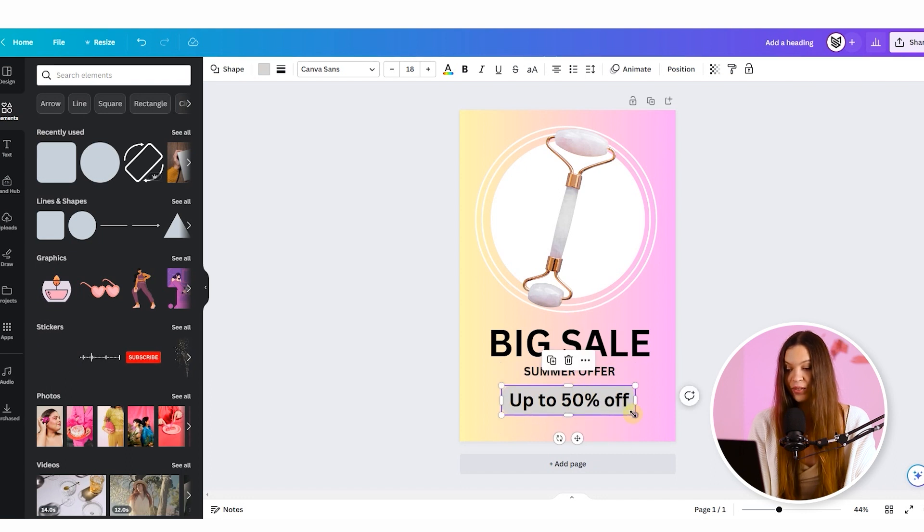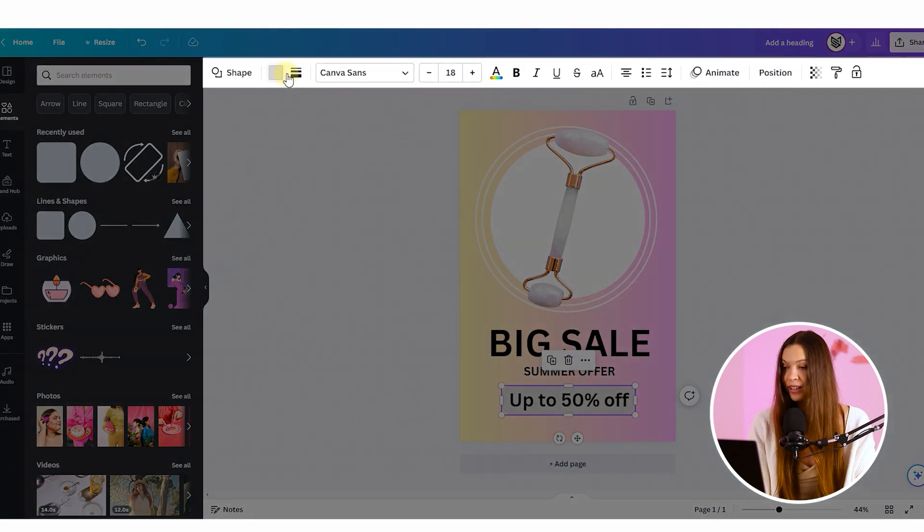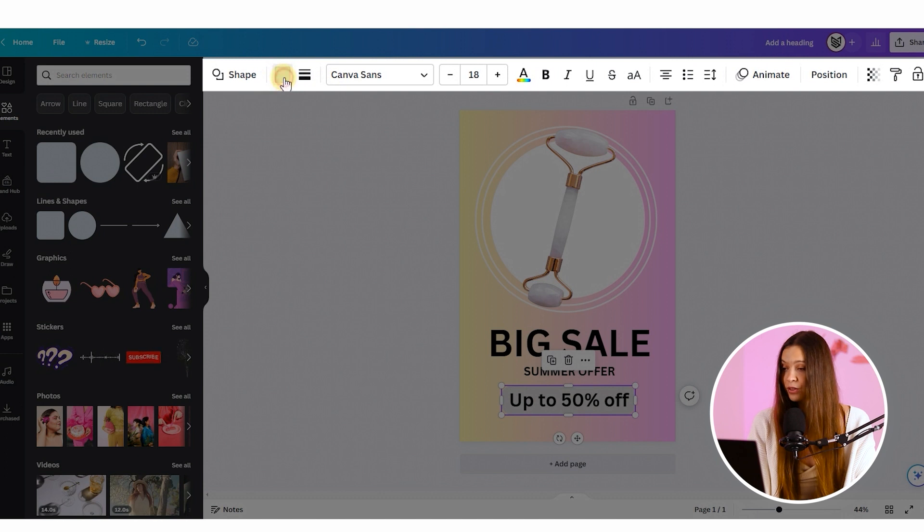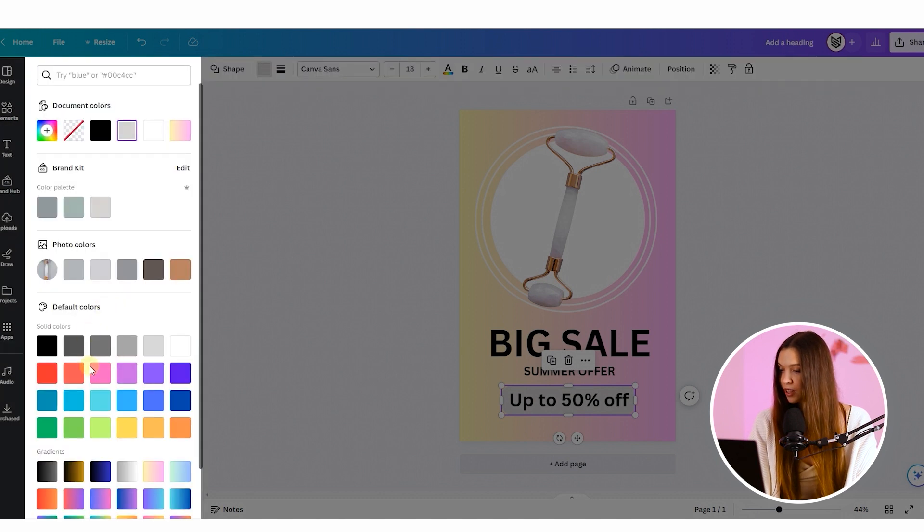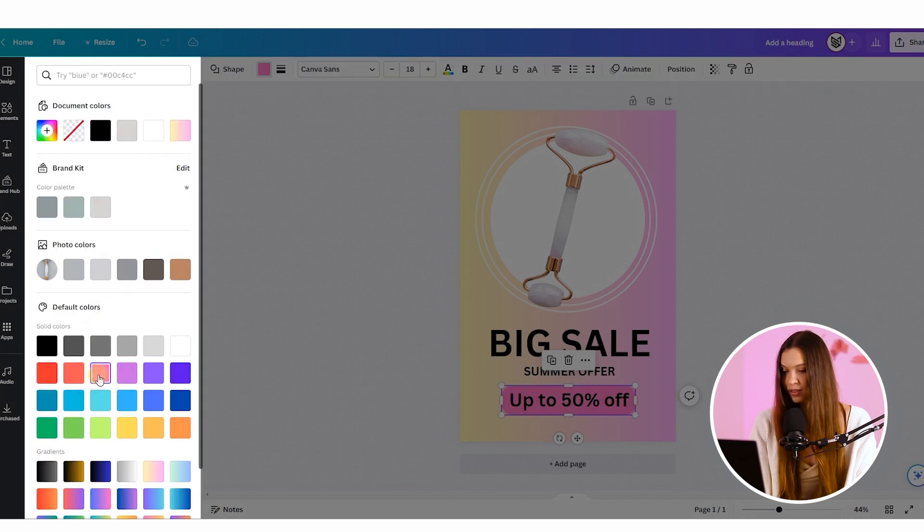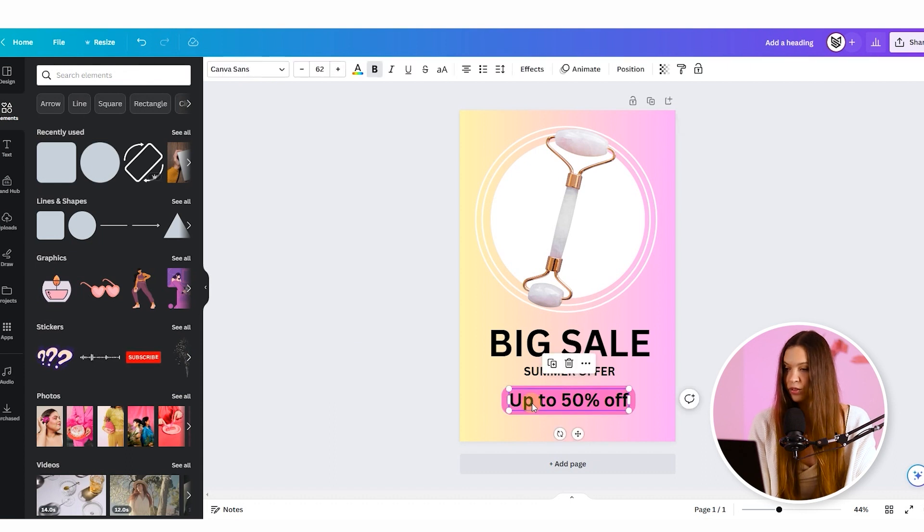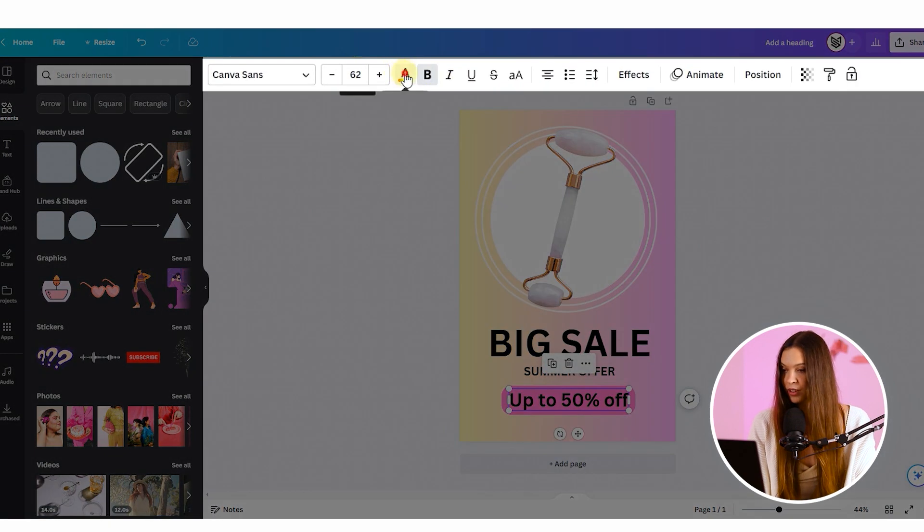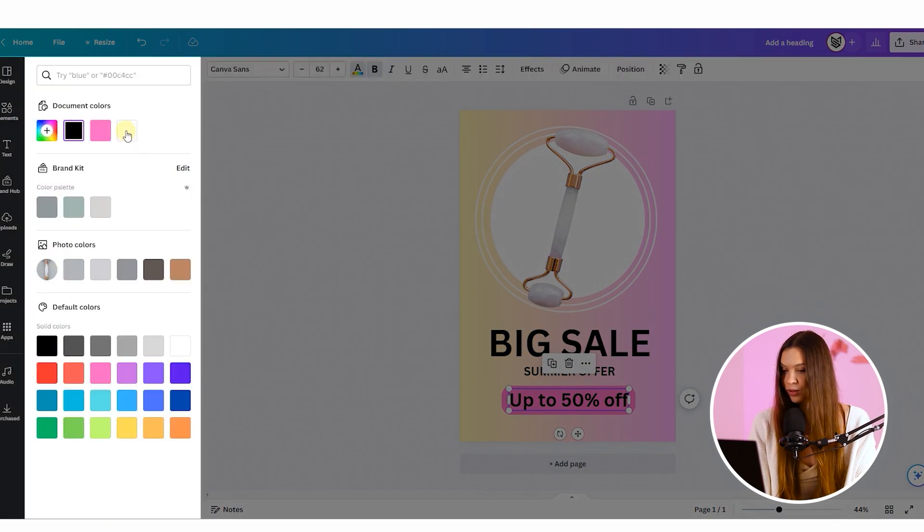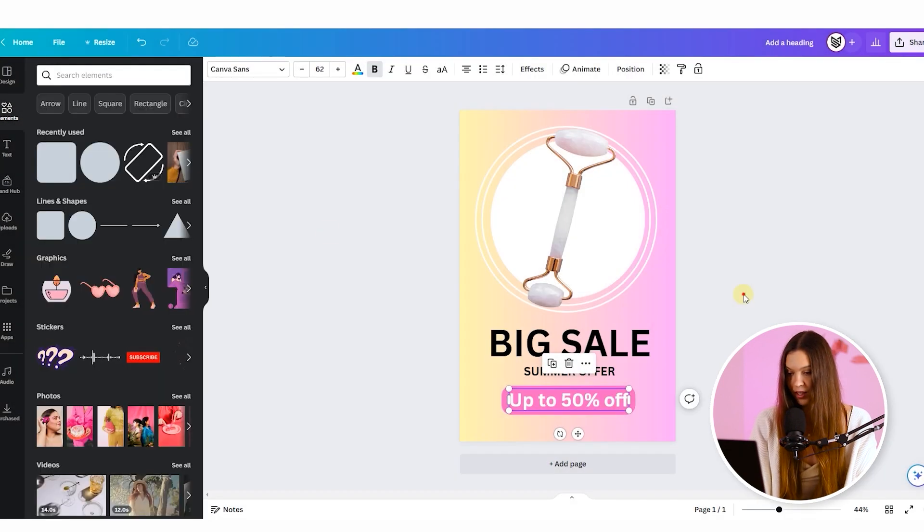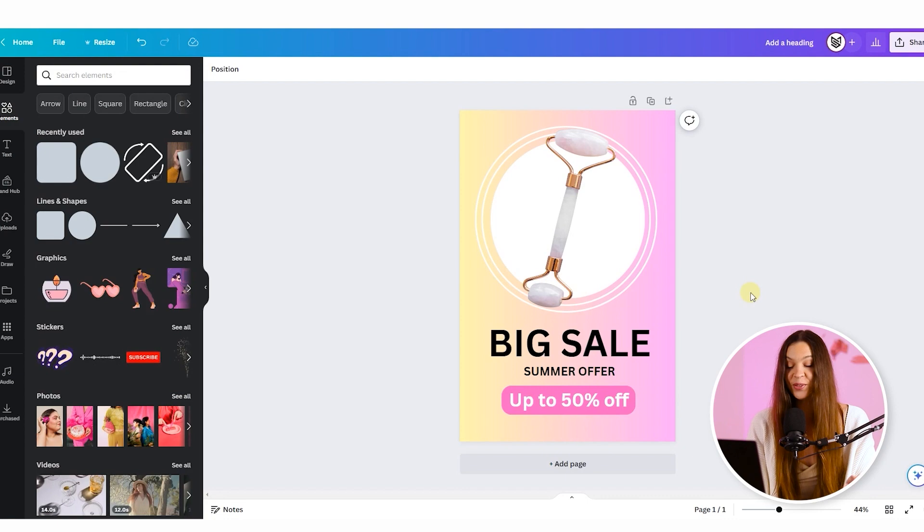And now let's change its color by clicking on this colorful circle and choosing some very colorful bright, something like this. And I would like to change the color of the text to make it even more catchy. It looks very nice.